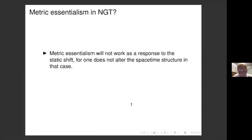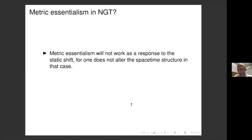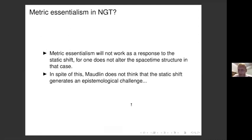Metric essentialism won't work in the context of Newtonian gravity. In the Leibnizian shifts in the Newtonian case, you keep the spacetime structure fixed and just move the material content, so the spatiotemporal properties of manifold points don't differ from model to model. Just insisting that spacetime points have their metrical properties essentially won't resolve the issue, unlike in the GR case where you also shift the metric field. But in spite of this, Maudlin doesn't think the static shift generates an epistemological challenge.